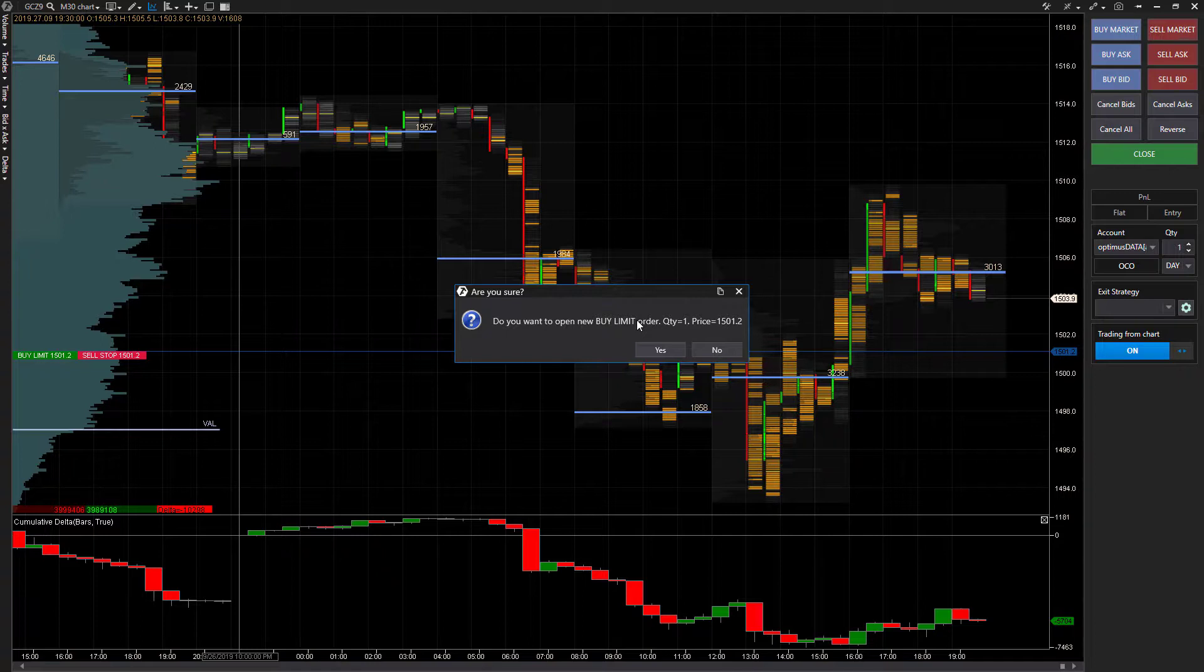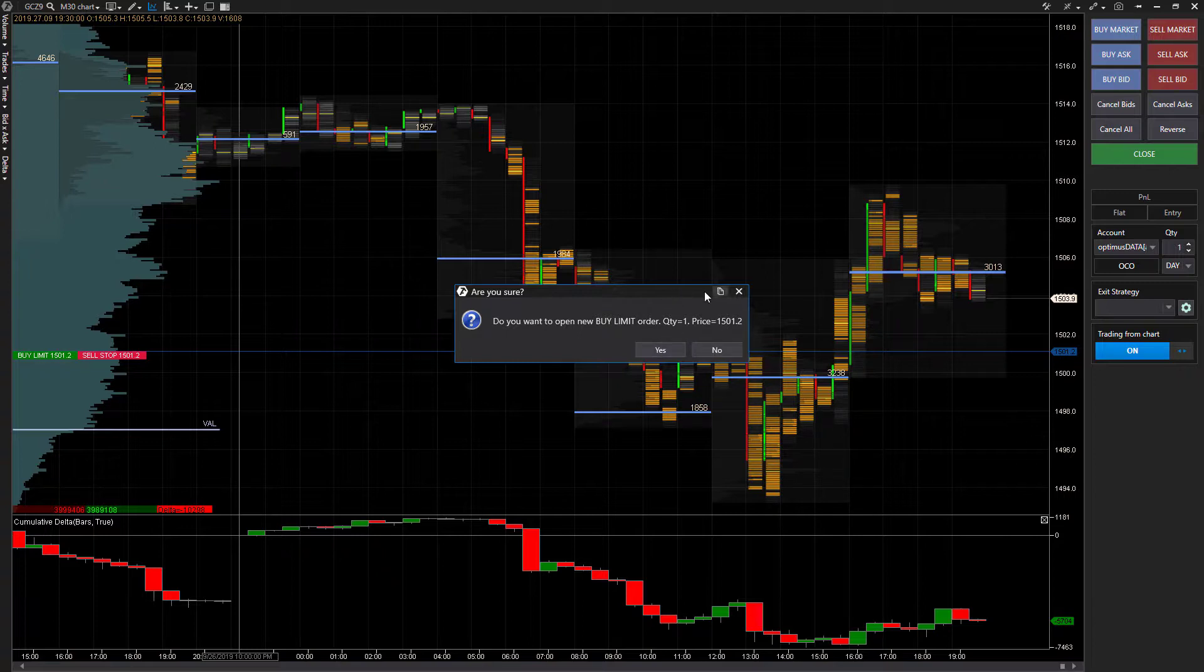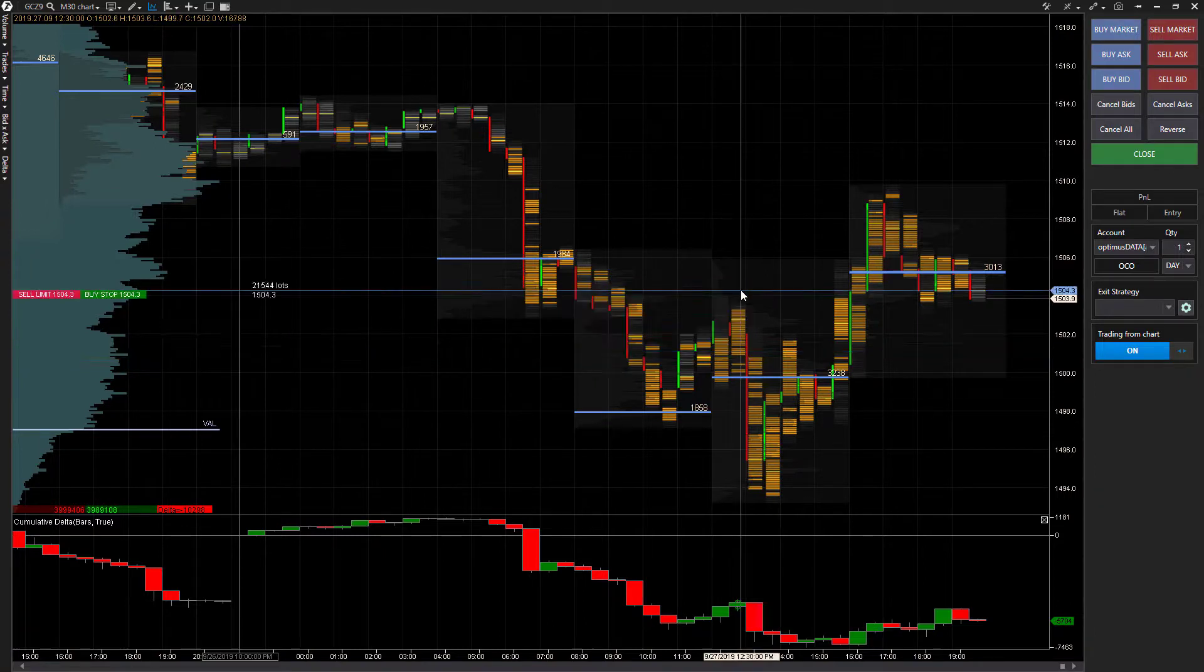This isn't necessarily a problem, but if you did have one click trading enabled and you just accidentally left click on a chart there, you're potentially going to or you will place an order without even any order confirmation, it's just going to do it. So let's cancel this.